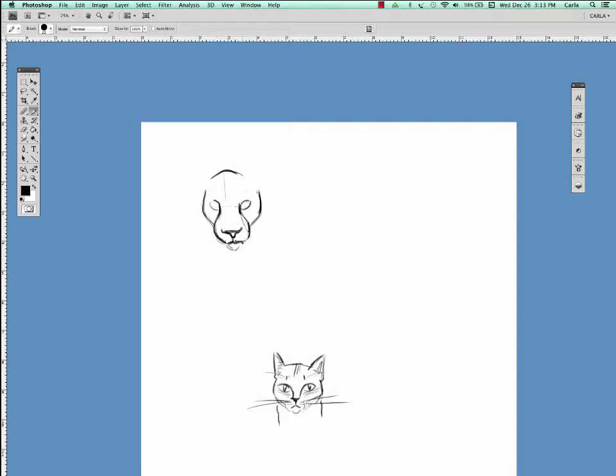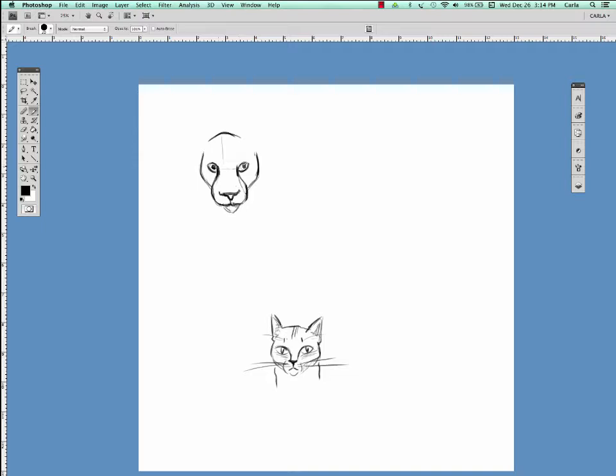Big cats also have almond-shaped eyes, the way small cats do, but their pupils are different. Their pupils are actually round, whereas domestic cats have more of a sliver.